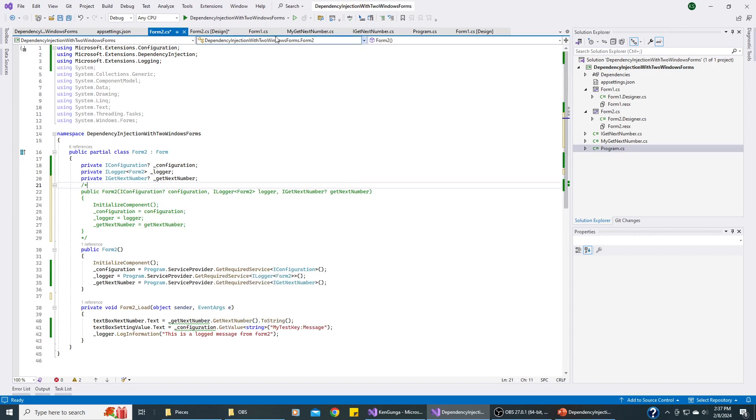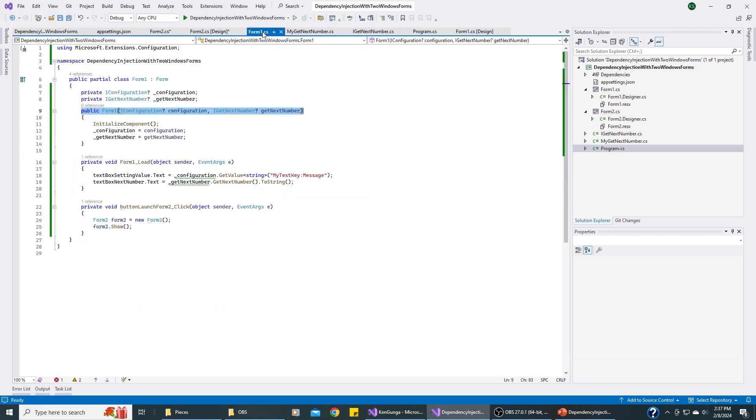And now when we look back at Form1, there's no errors. So let's run this and see what happens. See if it actually works.